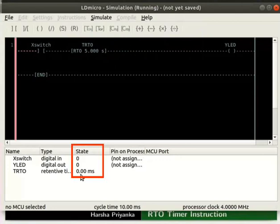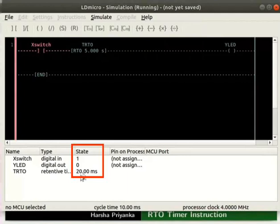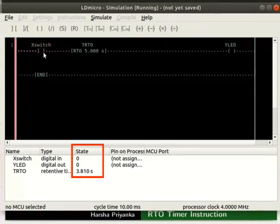Double click on X switch to change its state to 1. We can observe the state of TRTO is 20 milliseconds. Within 5 seconds, change the state of X switch back to 0. We can observe that the state of TRTO doesn't go to 0. Instead, it shows the accumulated delay value just before X switch is 0.